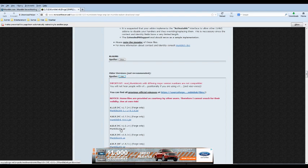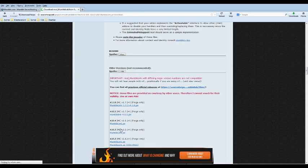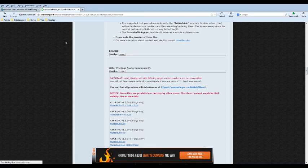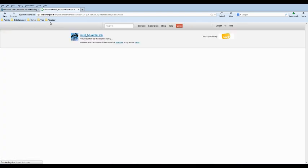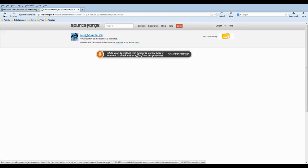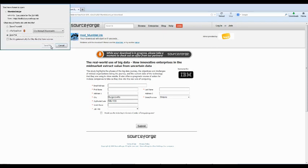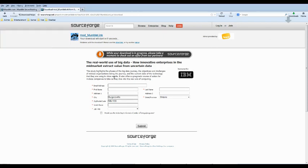So, we go and download mumblelink.jar. And it will take us to this website, SourceForge. It'll take about two seconds. Save file.